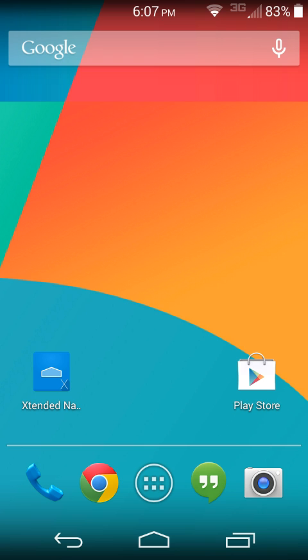I hope you guys like this quick little video here on Extended Navigation Bar, a very cool app. Check it out for yourself, I'll give you guys all the links you need in the video description down below. We'll catch you guys in another Xposed Frameworks video, talk to you later. Root Junkie out.